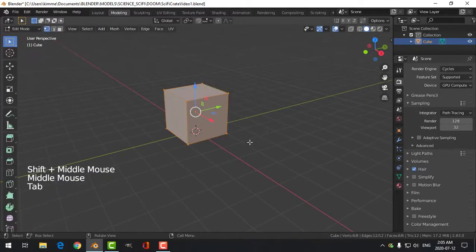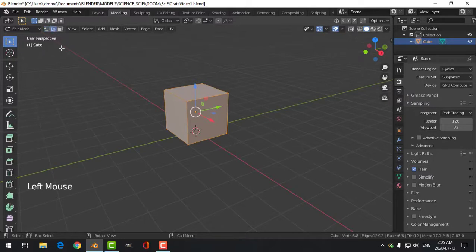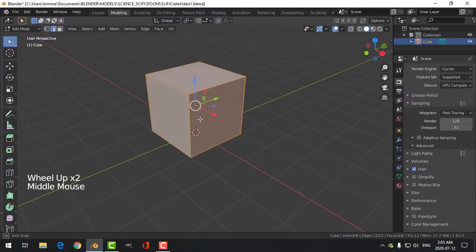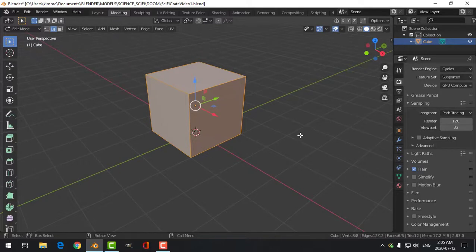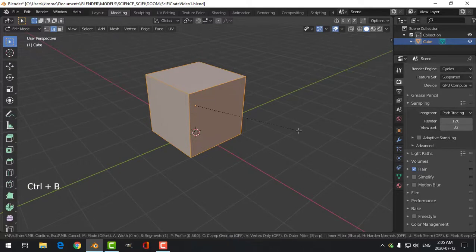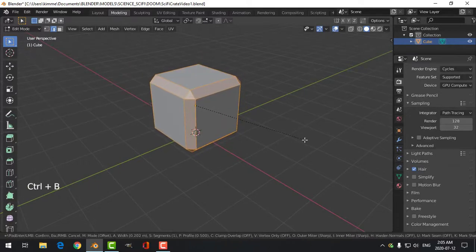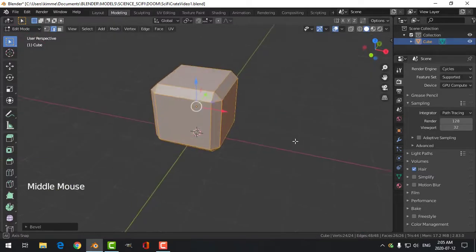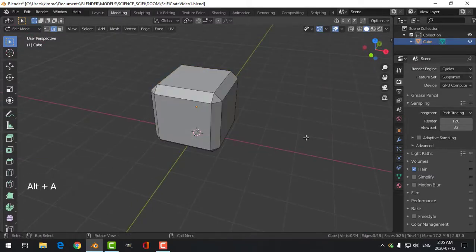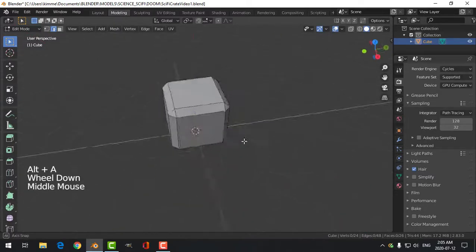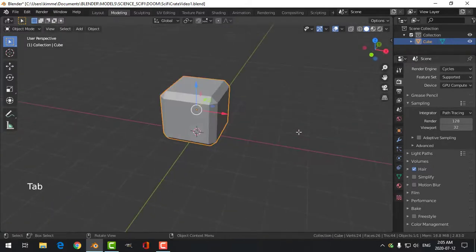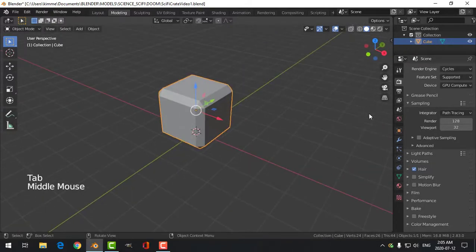I like to do this in edge selection — doesn't really matter what you choose, but I'm going to go Ctrl+B, pull, and get an effect like this. Already it looks sort of like a sci-fi crate. We'll do a little bit more work than that. Let's go back into object mode.